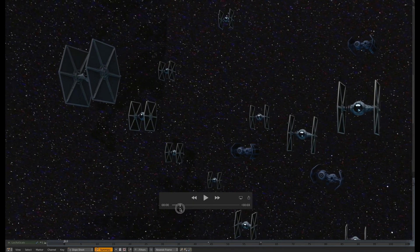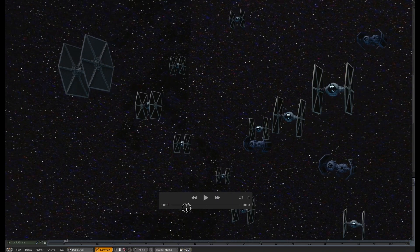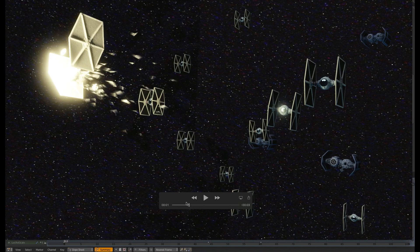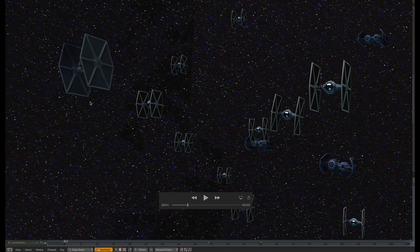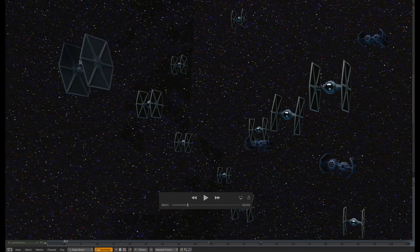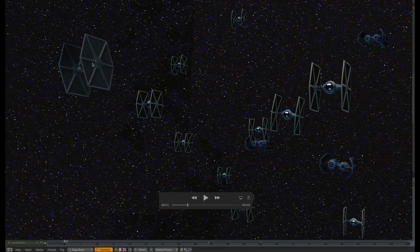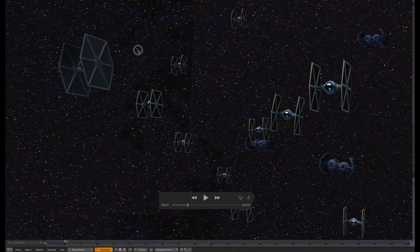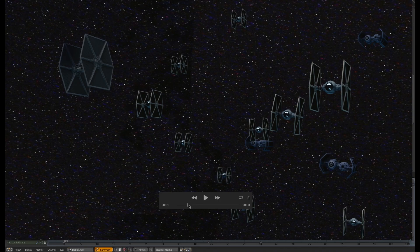So what I did for this explosion in the first pass was this was all done in Blender. I just have a star field background and then for this TIE here that's about to get hit, when it's time for this thing to explode, I just scaled this down to zero, zero, zero, so it just completely disappears. And then I have a second version of this object that's been broken up into pieces. I didn't want to do a lot of finagling with the physics engine, so I just hand animated those big chunks flying away.